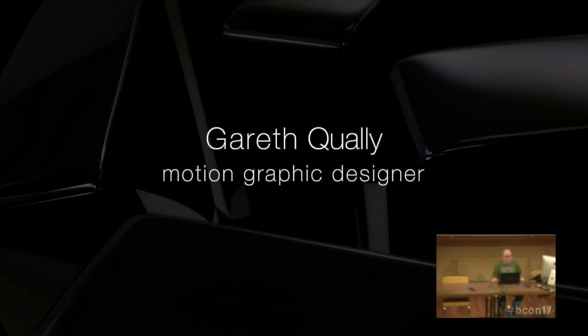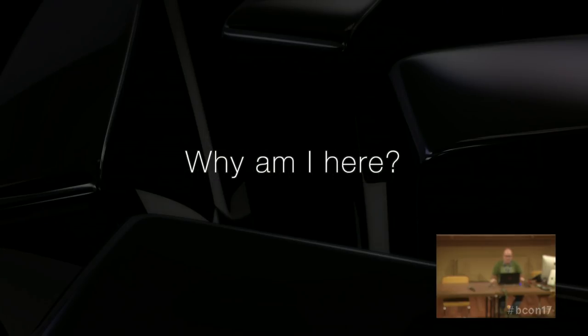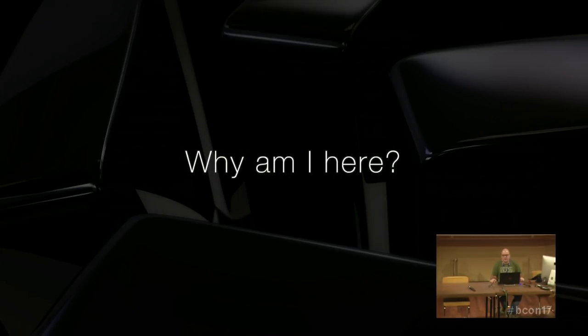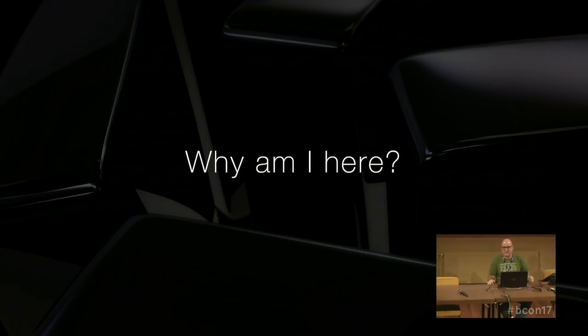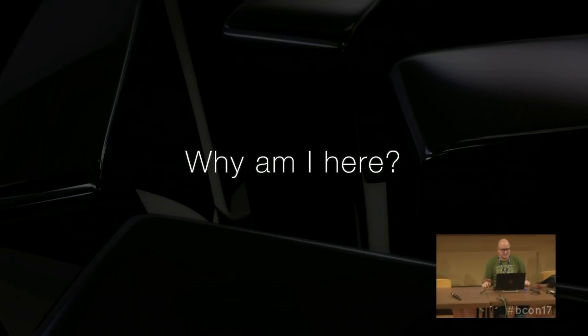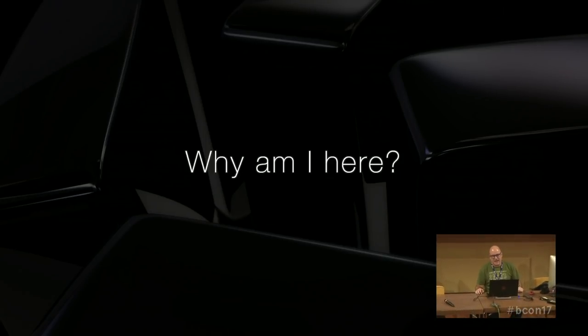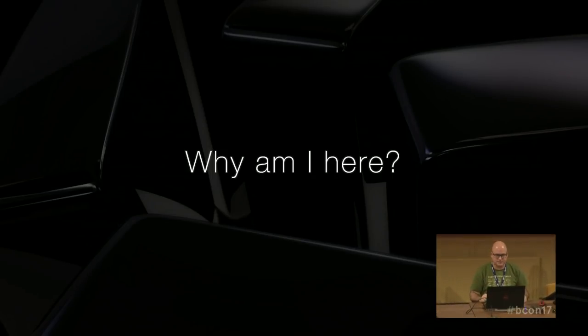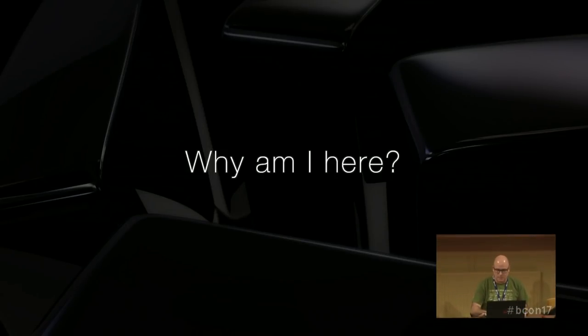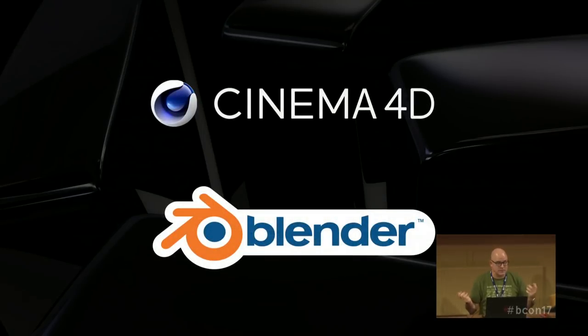And why am I here? Well, basically, I'm going to talk about moving the studio from a proprietary to an open source platform. It was an attempt that I did a few years ago and everything that went on about it. But before we do that, let me just talk a bit about myself. Who am I?